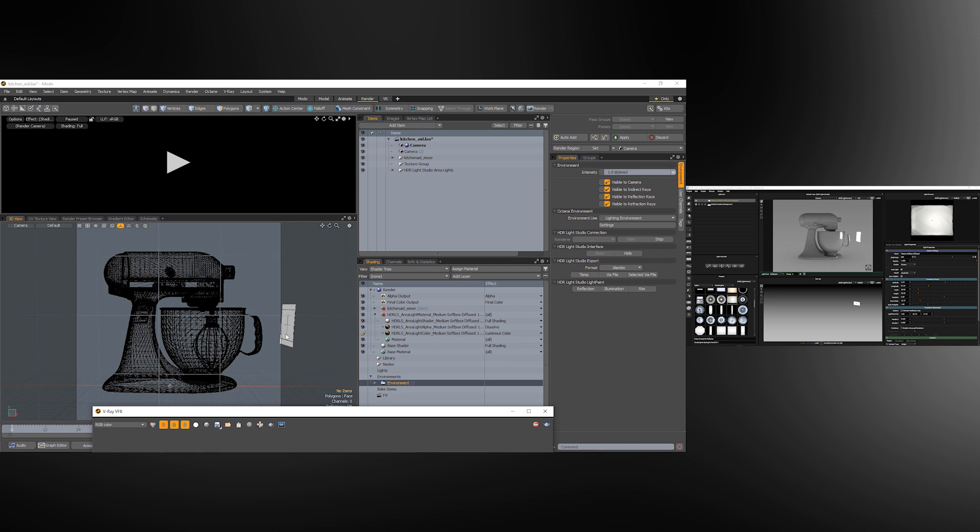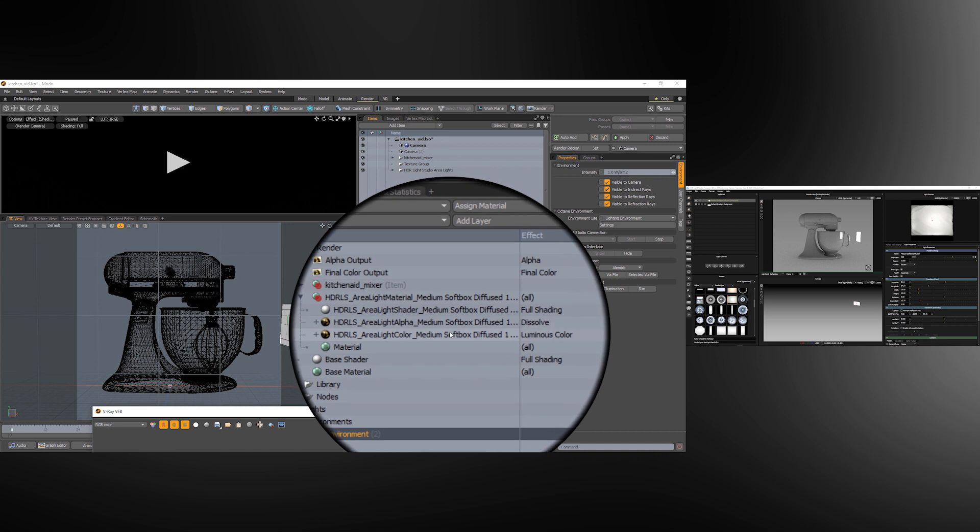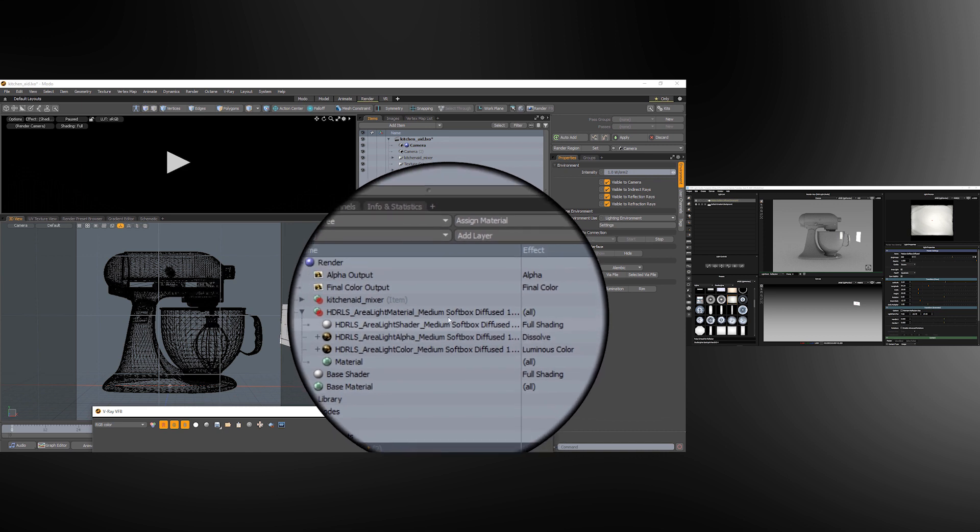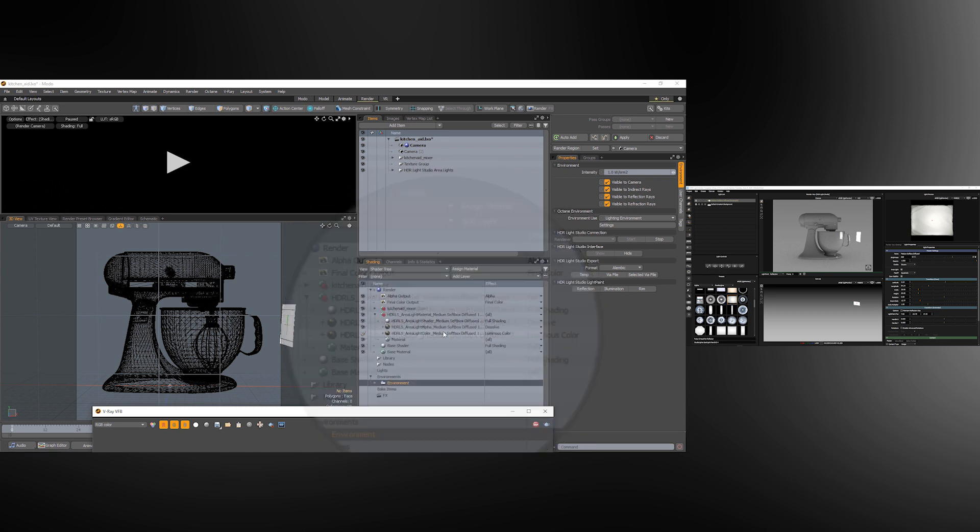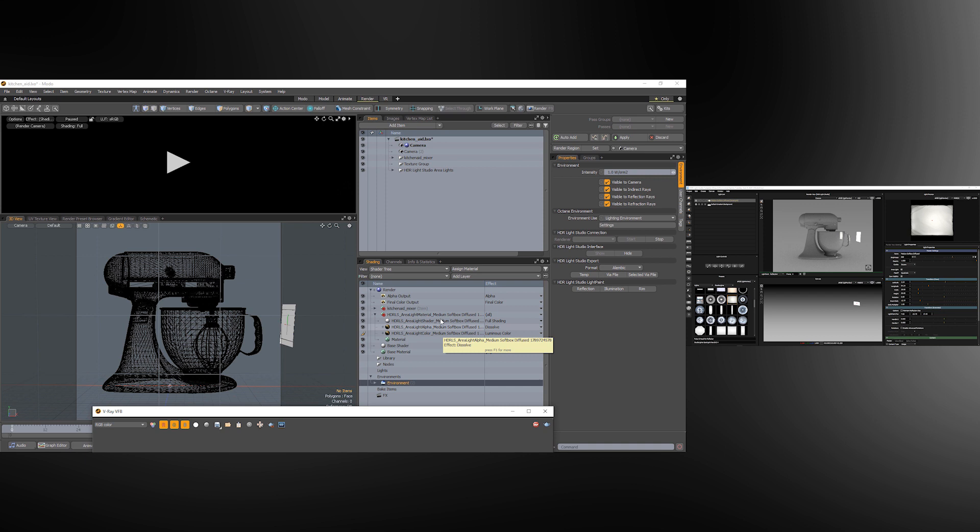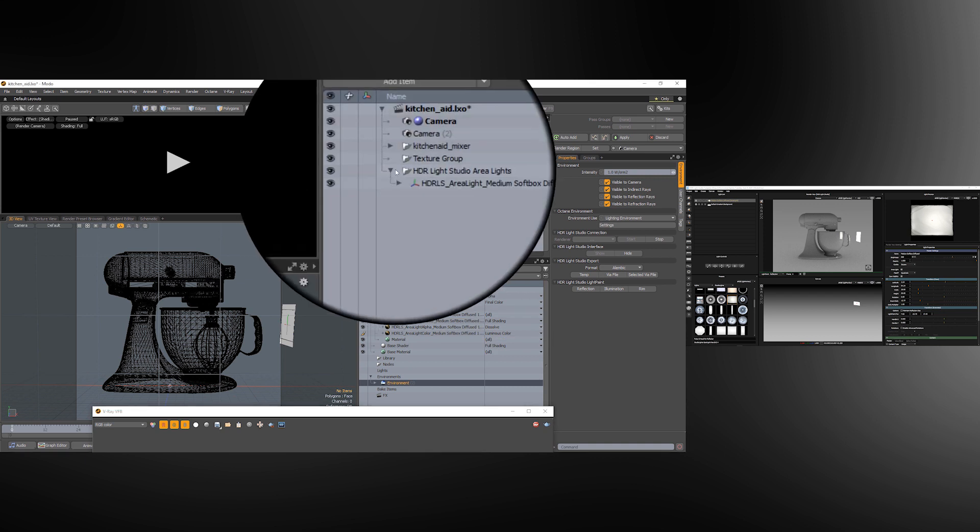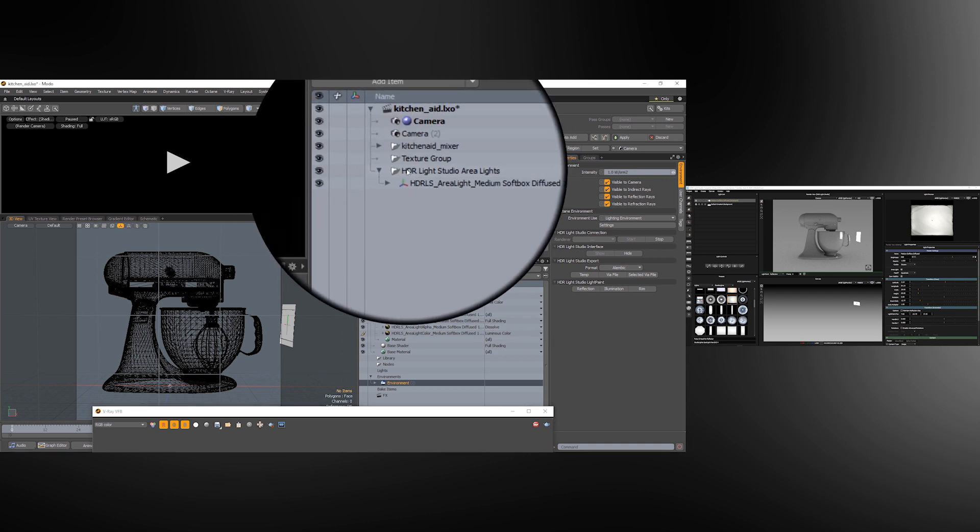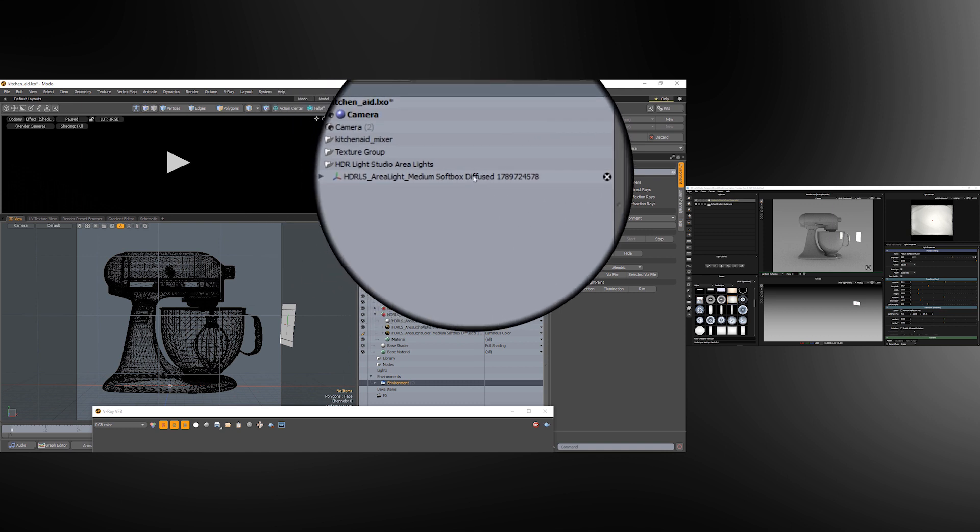And we can see the light in the viewport here. We can see in the shading panel that we've created the emitter material for this light. And if we go to the items panel you can see there's a folder that contains any area lights made by HDR Light Studio.